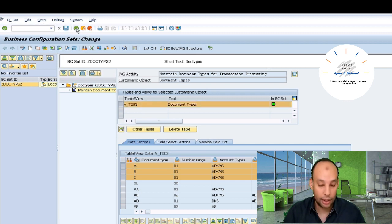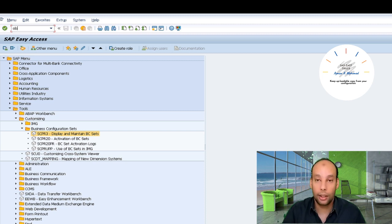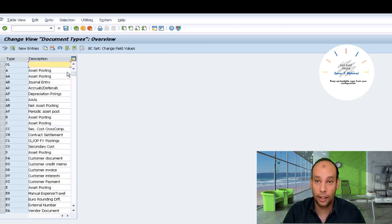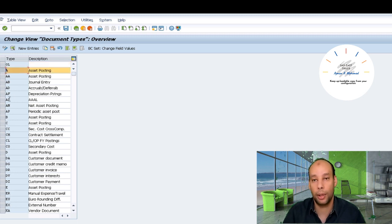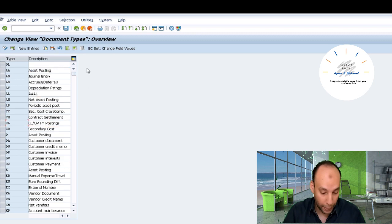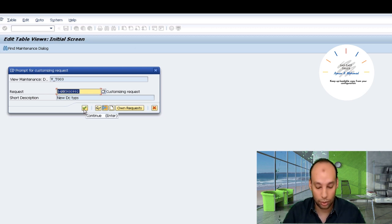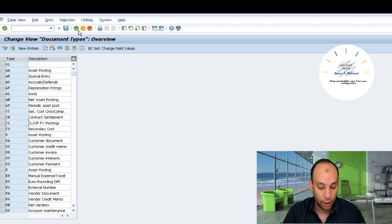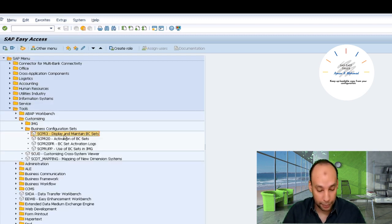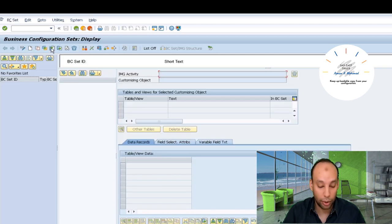I'll go back, save this, and go to the configuration — OPA7 again. Let's delete the configuration we created: document types A, B, and C. I'll delete them and save. Then, in the same transportation request, I'll save and go back to my BC Set. This time I'm going to upload.